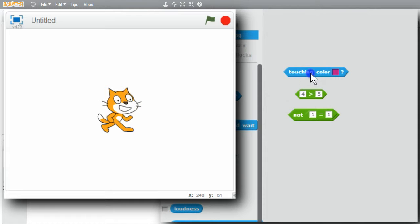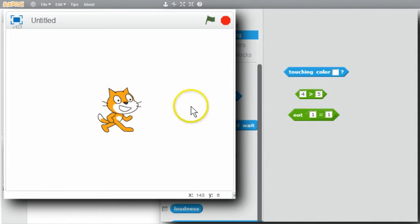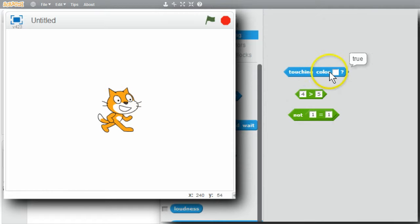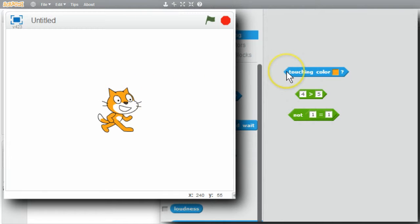I'll click on it and it's false. I can change the color selection — I'll click on it. The cursor changes to a pointing finger. I'll go to the background and select the white background. Is the cat touching the white color? Yes — true. I'll select the cat's orange. Is the cat touching the orange color? No. The cat is orange and has the orange color, but it's not touching it. Orange is not on the stage; white is on the stage.